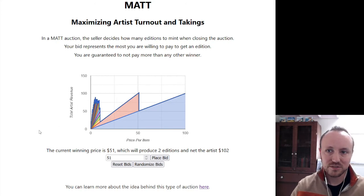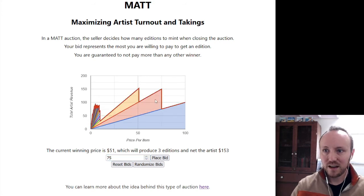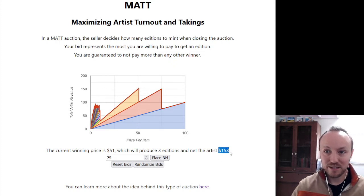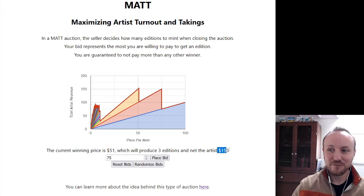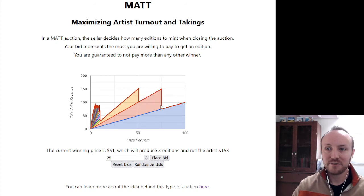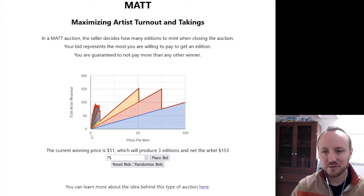Hopefully you can see how the Matt Auction helps an artist figure out the optimal number of editions to get the best price. Let's add a $75 bid. With $75, it bumps the revenue down to the $51 level — now there are three people willing to pay $51. It's only bumping it by $51 again, so it's $153. It's not bumping it by the $75 because $75 for two bids didn't make enough difference. It's always looking for the price where the greatest total revenue is found.